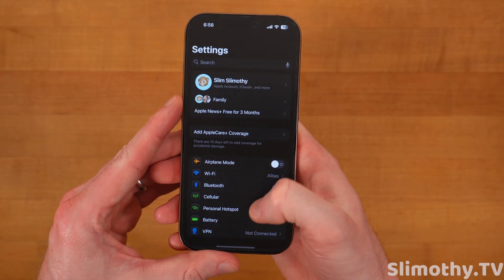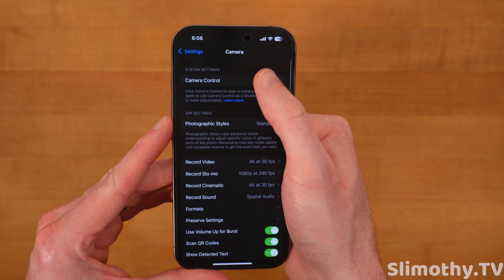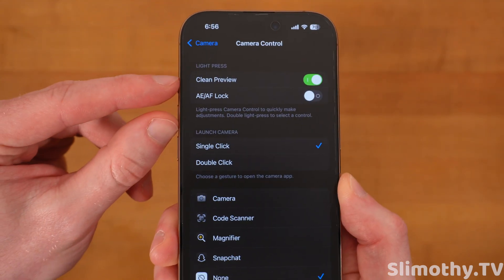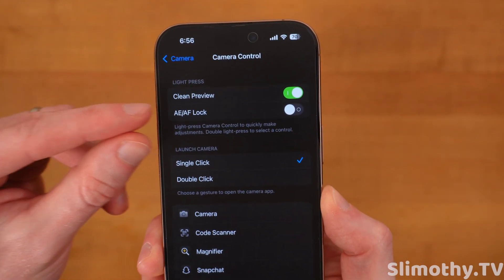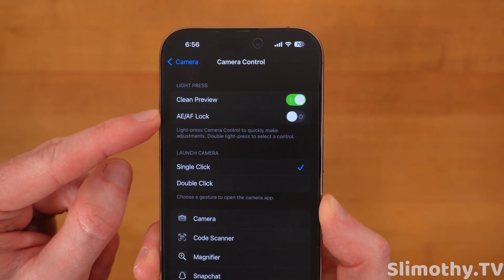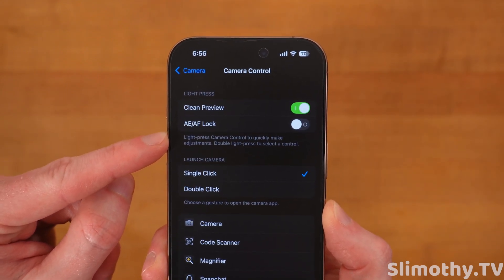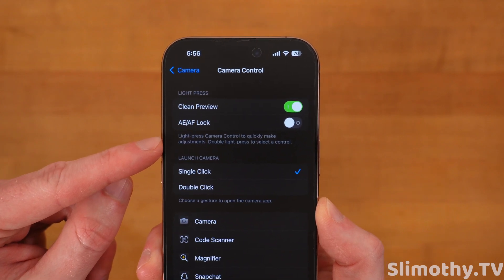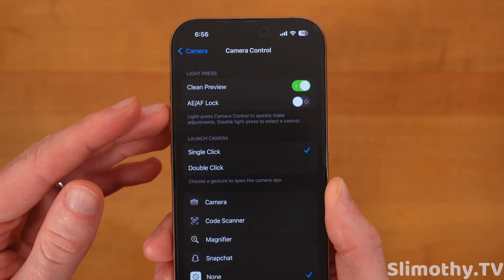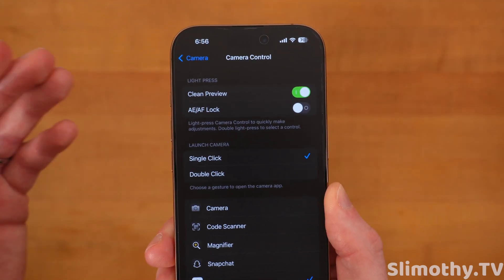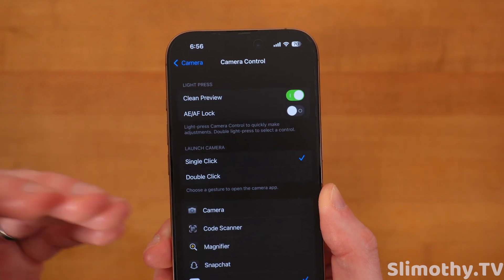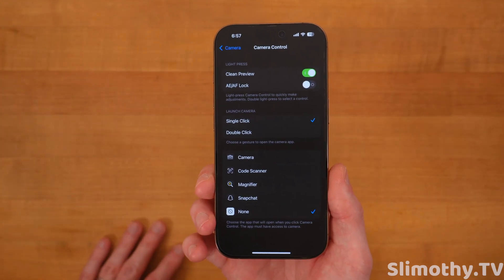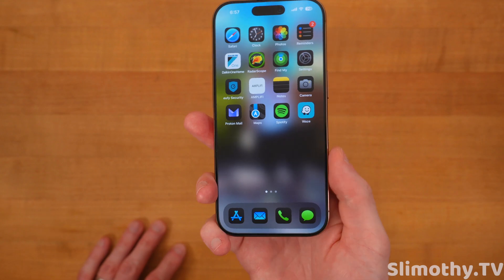If we hop over to Settings, scroll down until we see Camera, click on that, then click on Camera Control — there is a brand new section called Light Press. This allows you to either turn on or off Clean Preview as well as Auto Exposure and Auto Focus Lock. So if you light press on it, you can press and hold and it will hold that auto focus and auto exposure, which is pretty cool. You can turn that on or off at will. I keep the camera control button turned off at all times, but it's there if you want to use it.